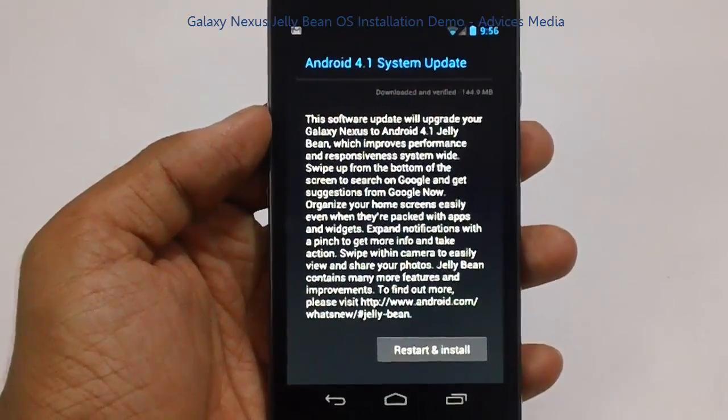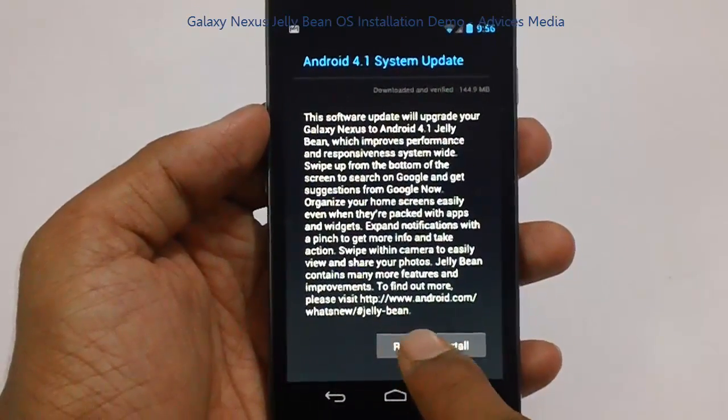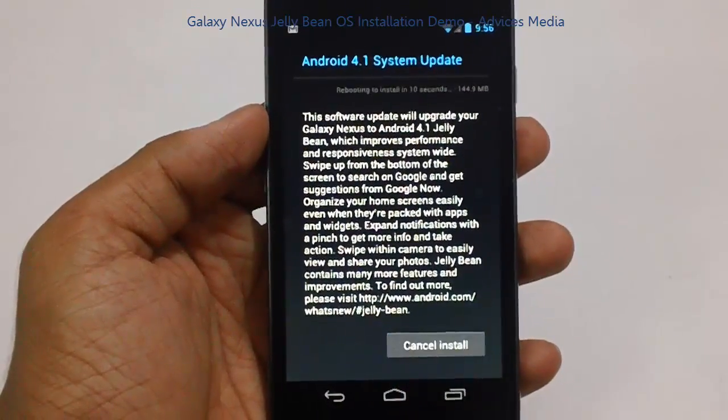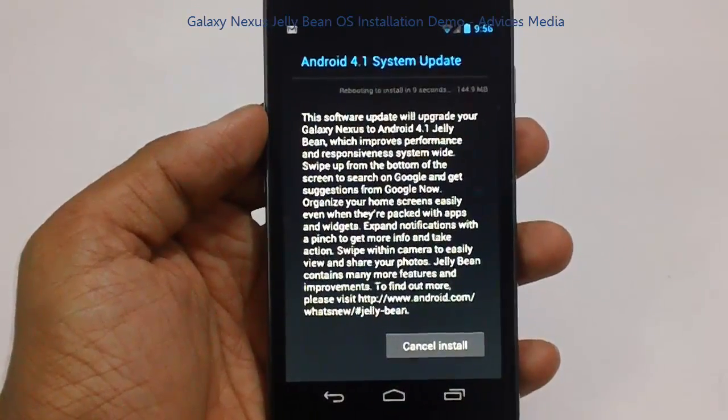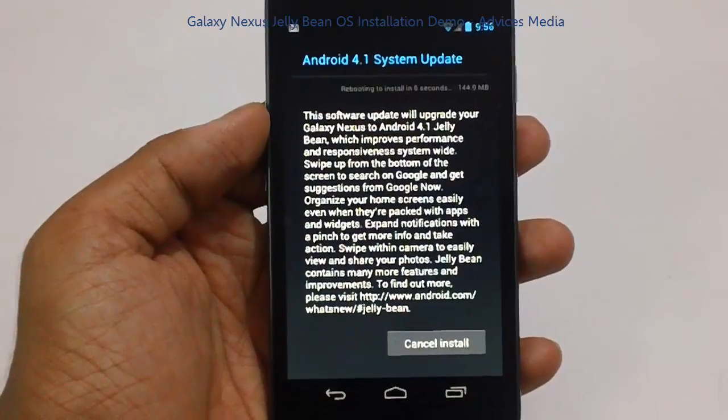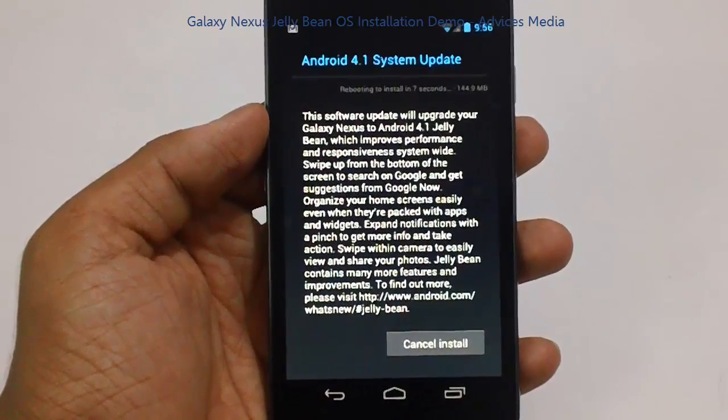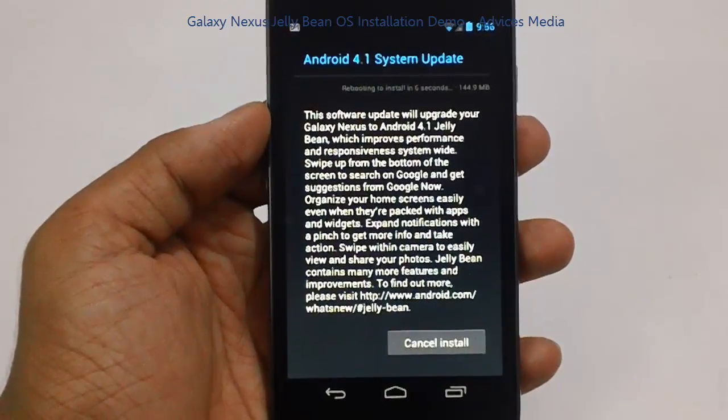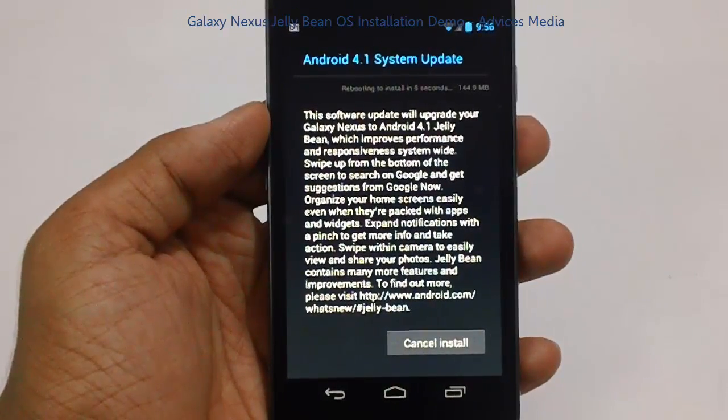So let's just proceed with the same. The device would be rebooted.